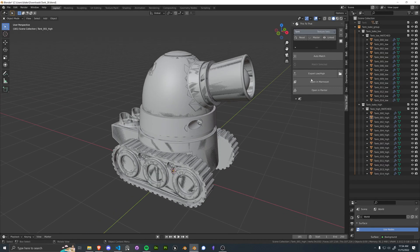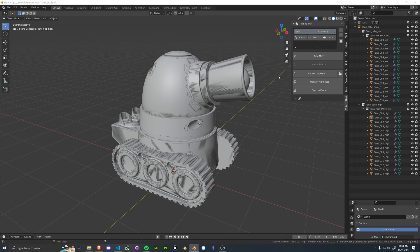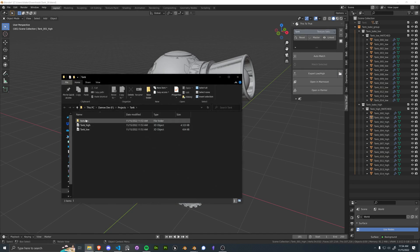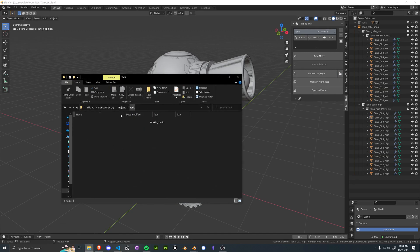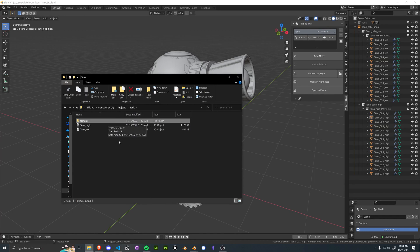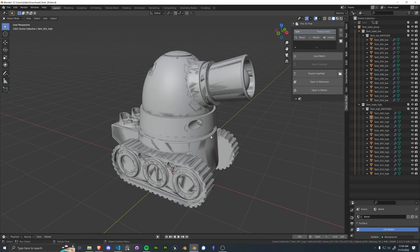Now that we have our bake maps, which we can go ahead and find over here, perfect. And this was all in auto-generated structure based off of those user preferences. Just go ahead and open this up in Painter.